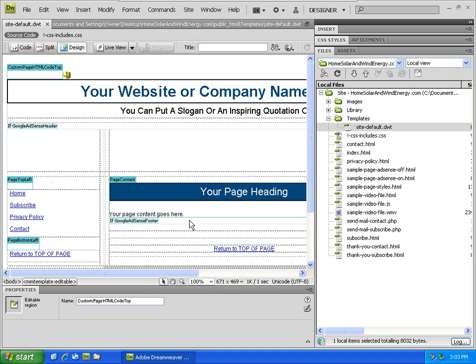...that basically has the core structure of all the HTML pages on this website.